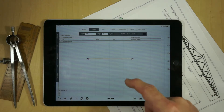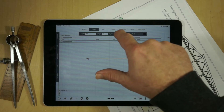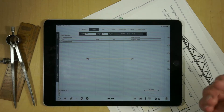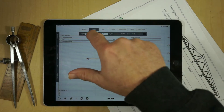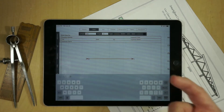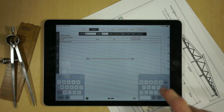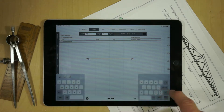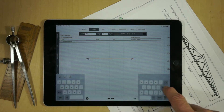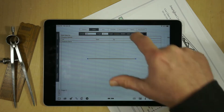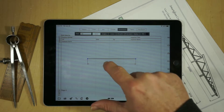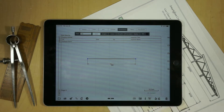If you select a line, you can change what type of line it is and the length. For example, if we wanted this to be exactly 35 feet, we could just change it to 35 and hit Return. If we drop a dimension on, we'll see it's now 35 feet exactly.